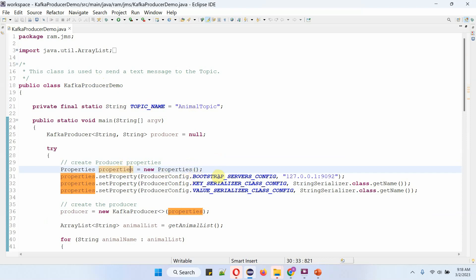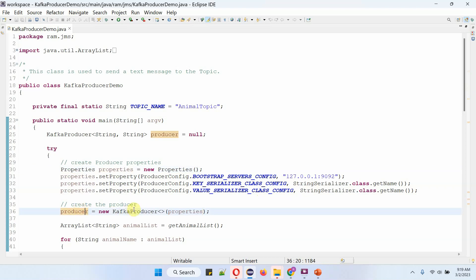Like bootstrap server config, which is nothing but Kafka server IP address and port number, and key serializer class config, and value serializer class config. And here I am creating Kafka producer object using Kafka producer constructor, which accept properties object.